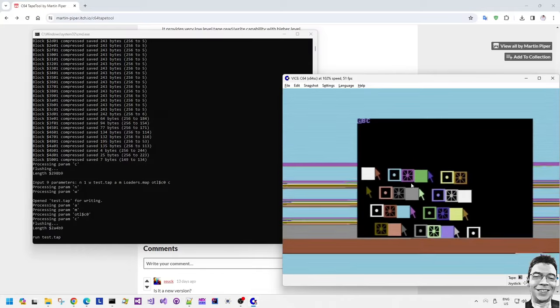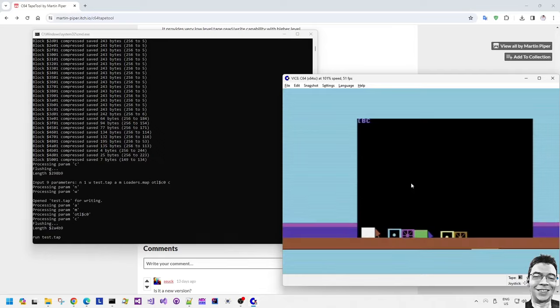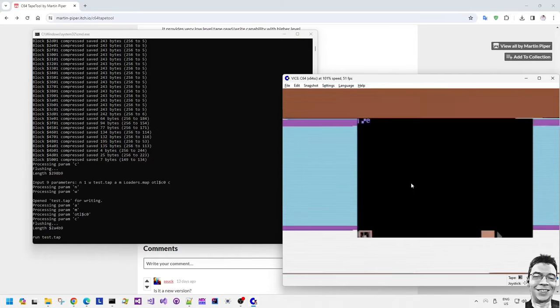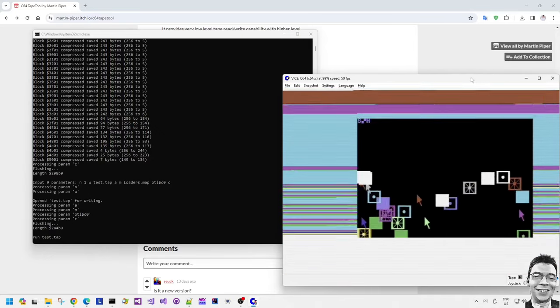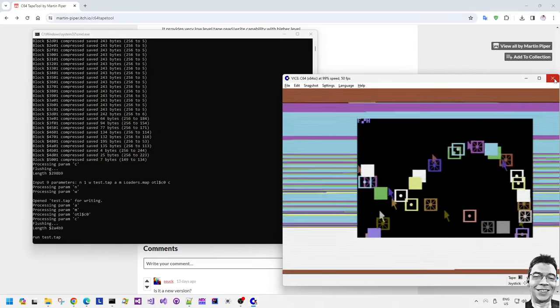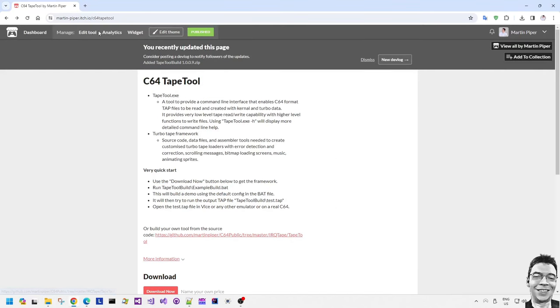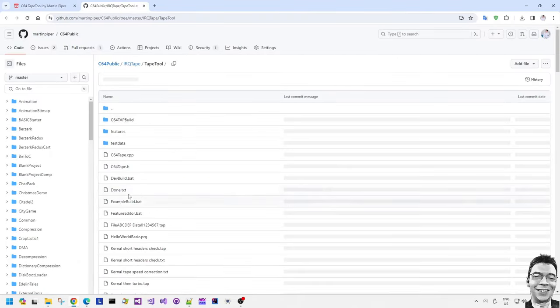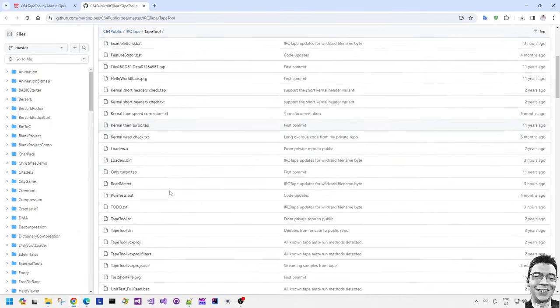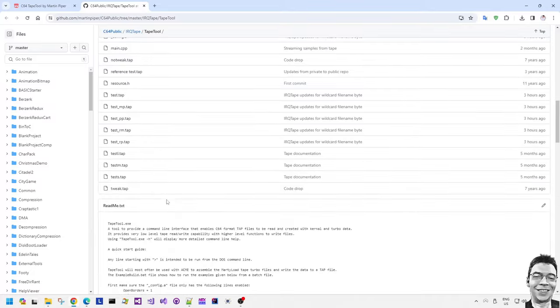And there we go. So it wasn't displaying the bitmap, it just went from scrolling message to music to the multiplexer demo. So with the source code being available you can customize this framework as much as you like, you can reuse it in your projects.